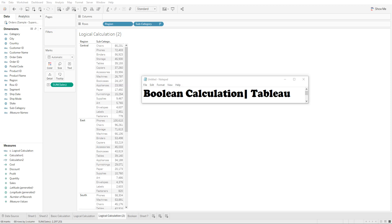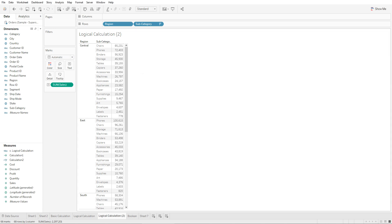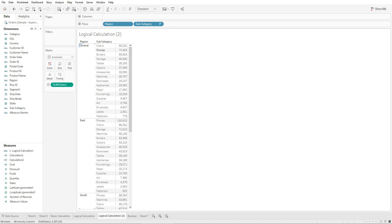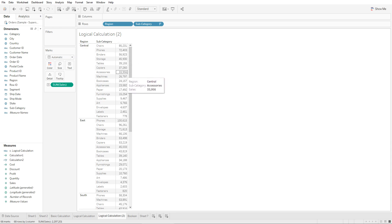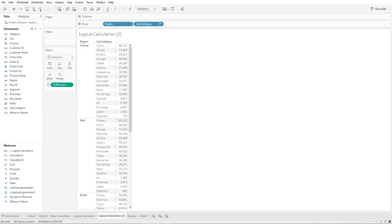So let's suppose that we have this chart which shows sales by the various subcategories based on the various regions. And we wanted to mark all the items that are more than $50,000 as true and all the items that are less than $50,000 as false.